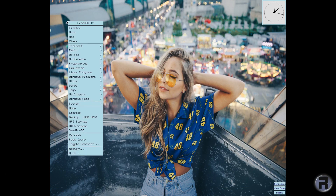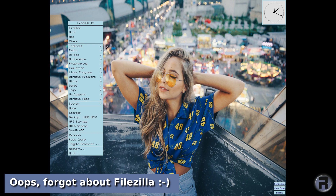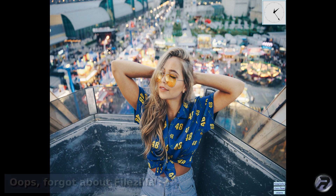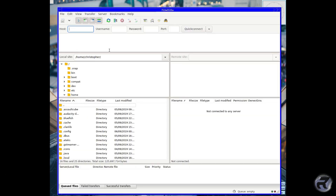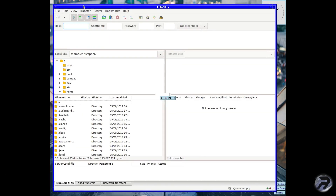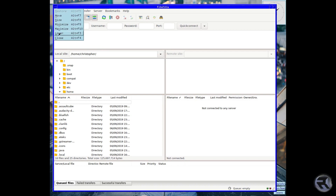Other internet applications: there's FileZilla of course. When push comes to shove I will use the command-line versions of FTP, but I do prefer FileZilla.